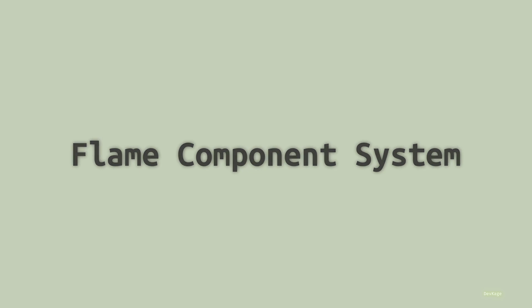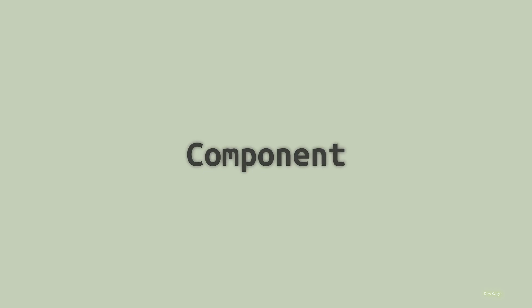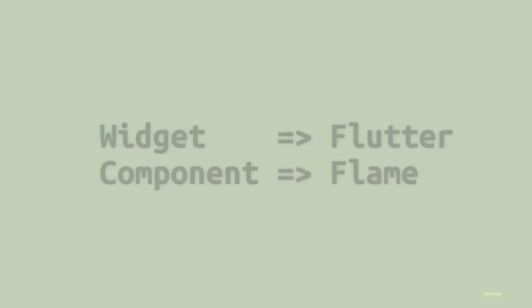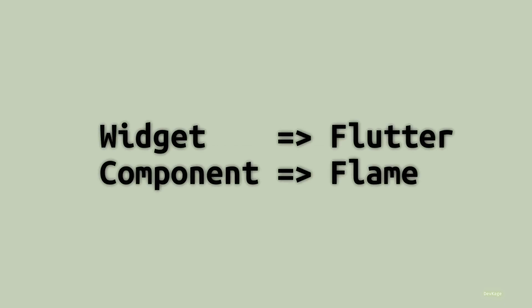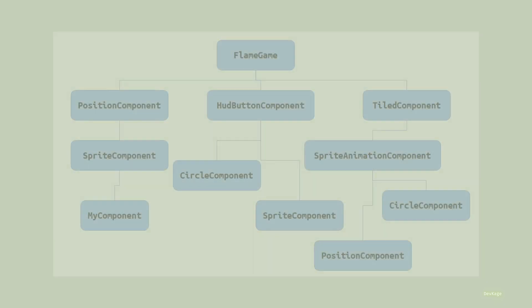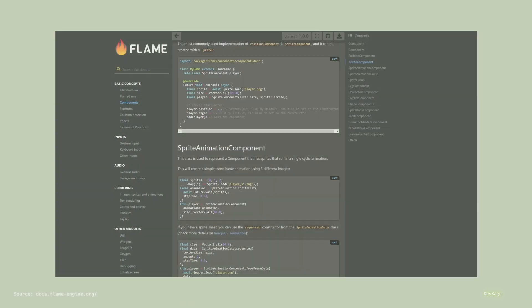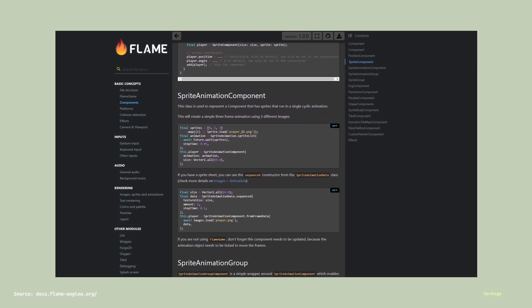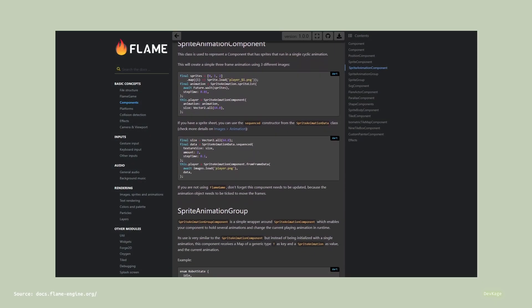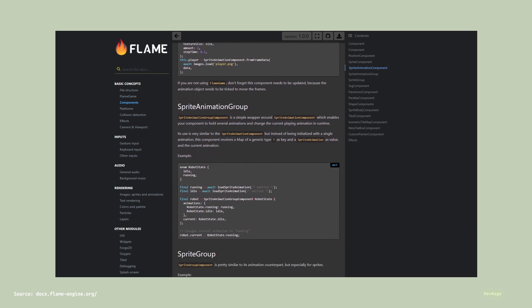Before I start implementing this method, let's talk about what Flame component system is and how Flame works in general. So the basic building block of any Flame game is component. Roughly speaking, it is similar to what widgets are to Flutter. Your Flame game is just a tree of components receiving multiple updates per second. Flame offers quite a few components out of the box, each with its own unique set of features, and similar to widgets you can mix and match them to create complex components.